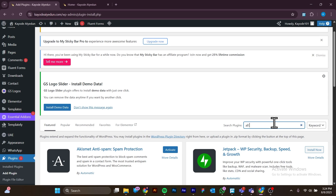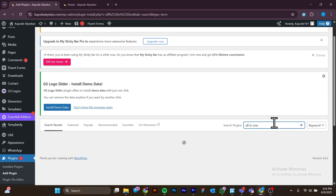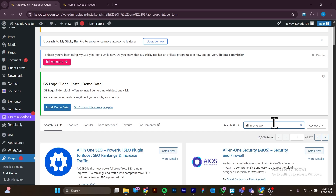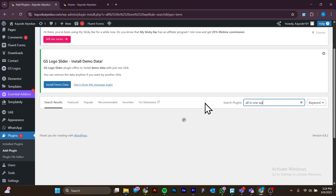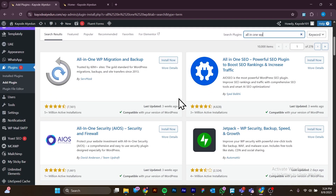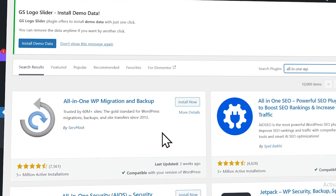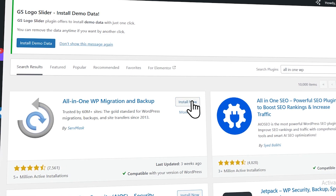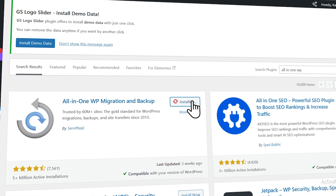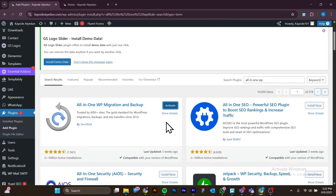We're searching for a plugin named All in One WP Migration. Here is the plugin we are going to be using for this backup, so you want to click on Install. When it is installed, you want to click on Activate.